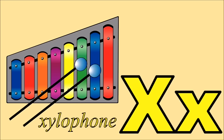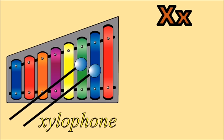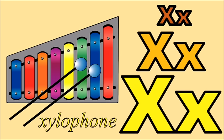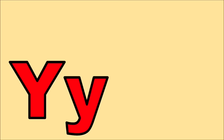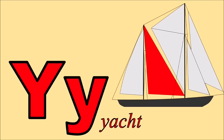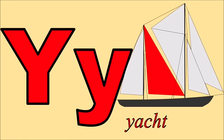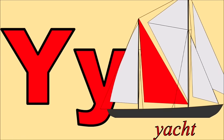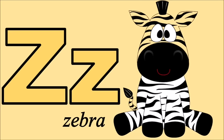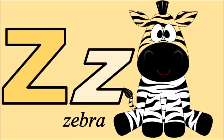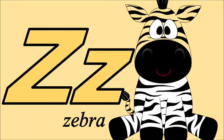X for xylophone, s. Y for yacht, y. Z for zebra, z.